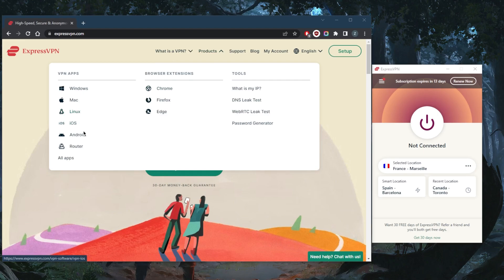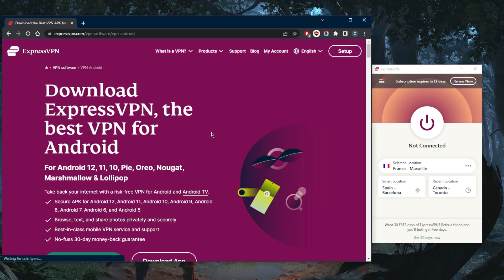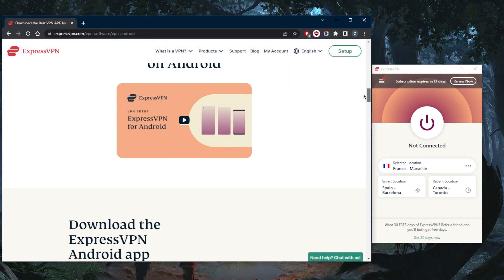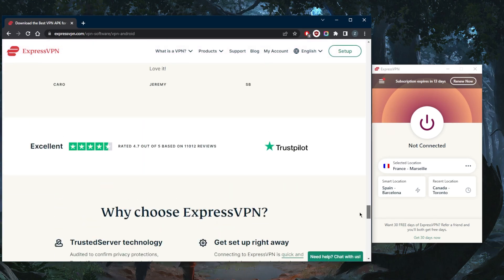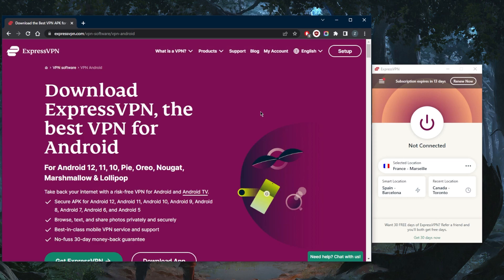for Android and iOS. It's not exactly advertised and you won't really see it anywhere on the website, but if you download ExpressVPN from your Google Play Store or Apple App Store, you will be